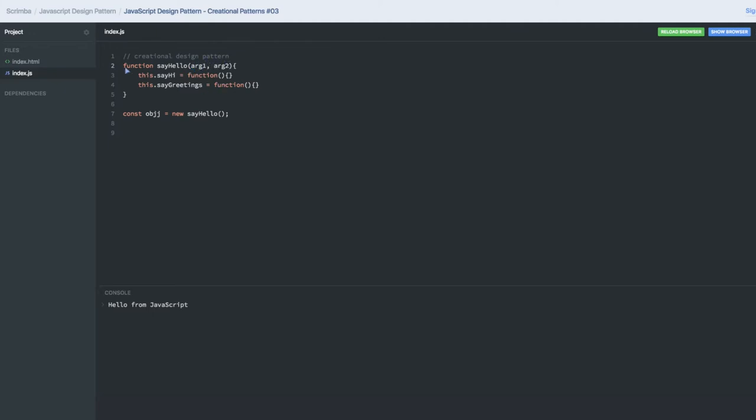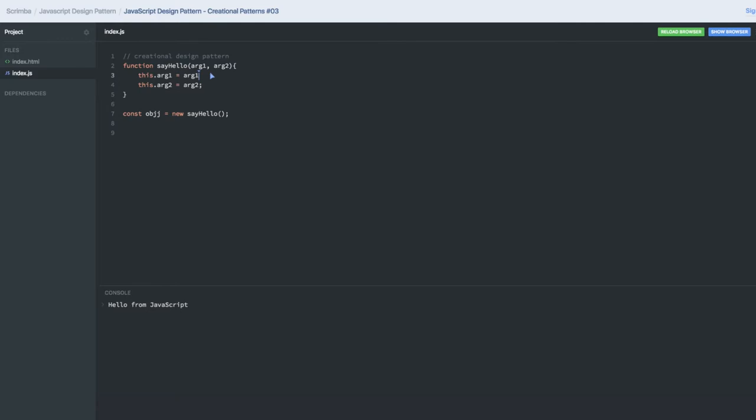Arg1 and arg2, and you are initializing arg1 with the value which is being passed from the constructor. The objective of constructor is to initialize the values by calling using the new keyword. So while calling this constructor we can pass the arguments.